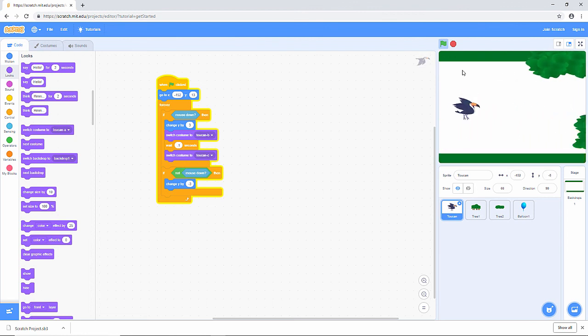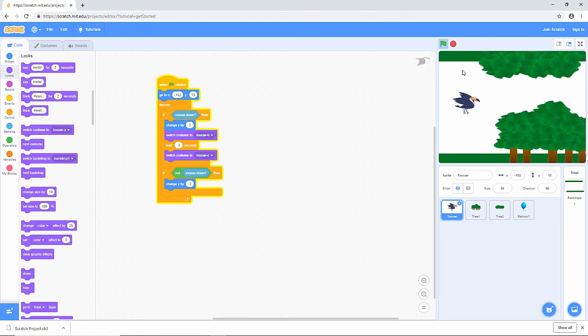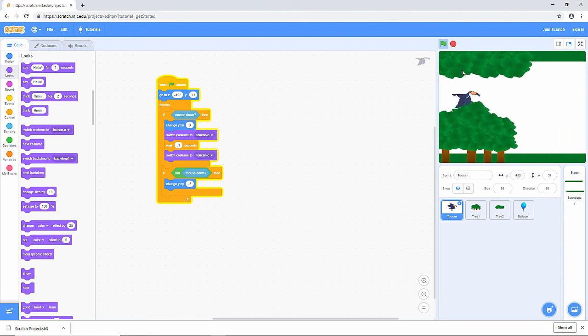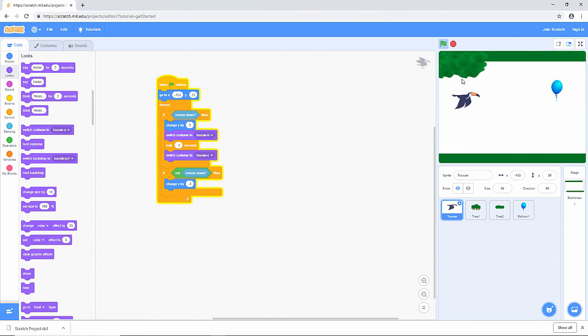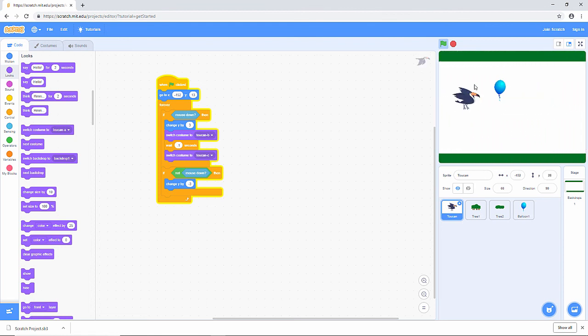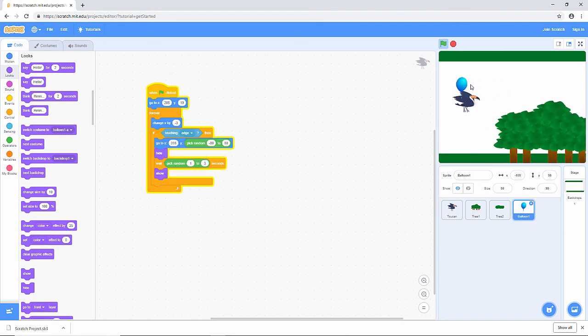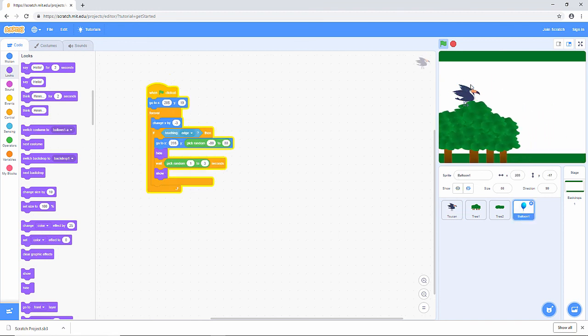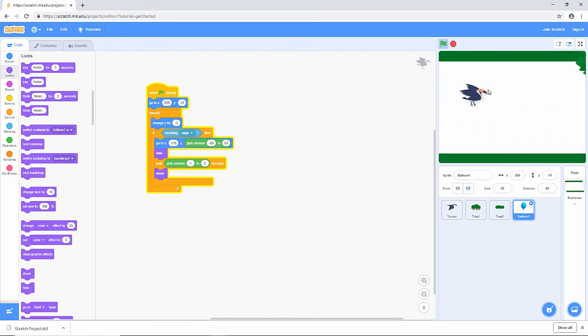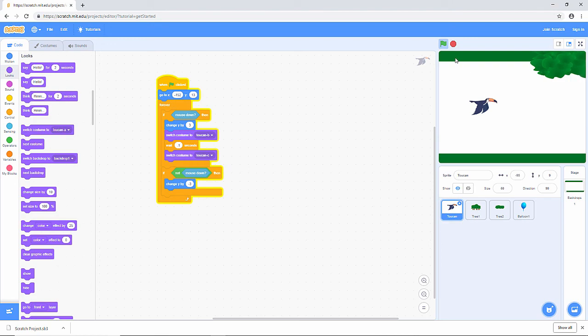So next time we'll write some code that will crash everything when that toucan touches an obstacle. But at the moment, we've got him flying and we've got the background scrolling. Let's see how that looks.